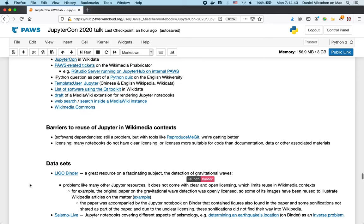There are certain barriers to reuse of Jupyter resources in the Wikimedia context. Some of them relate to dependencies, especially software dependencies. And this is still a problem. But with tools like ReproduceMeGit that I mentioned at the beginning, we're getting better.